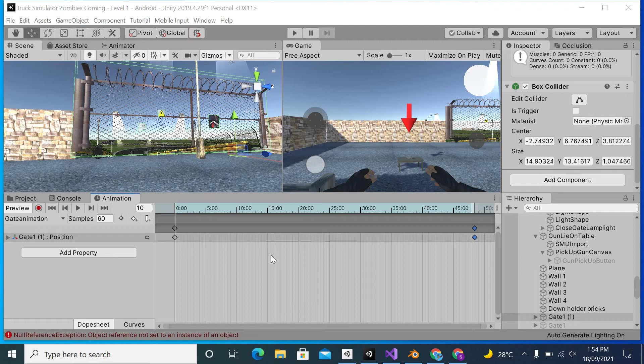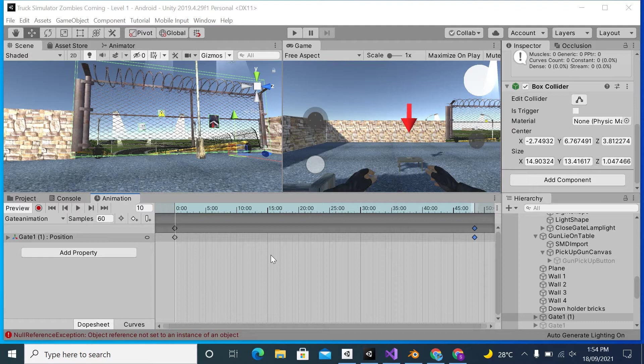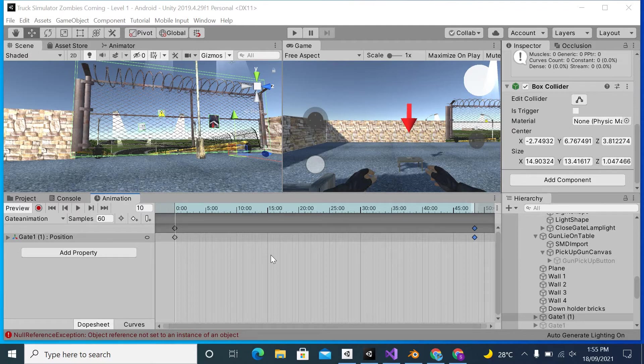Hi viewers, in this video I'm going to tell you how you can increase the animation time in Unity, or if you want to make a slow motion animation in Unity. To learn this, watch the video till the end.